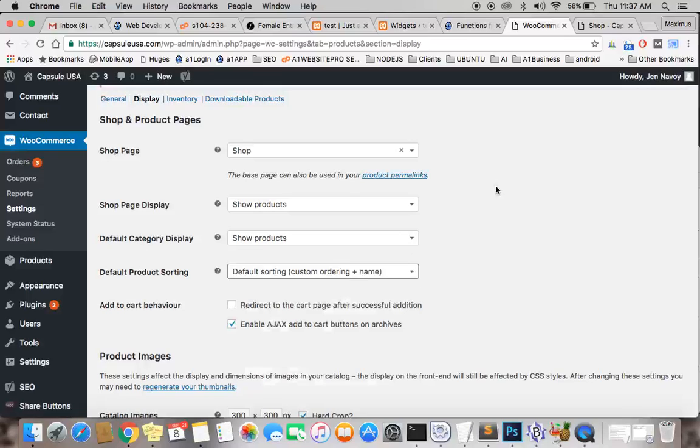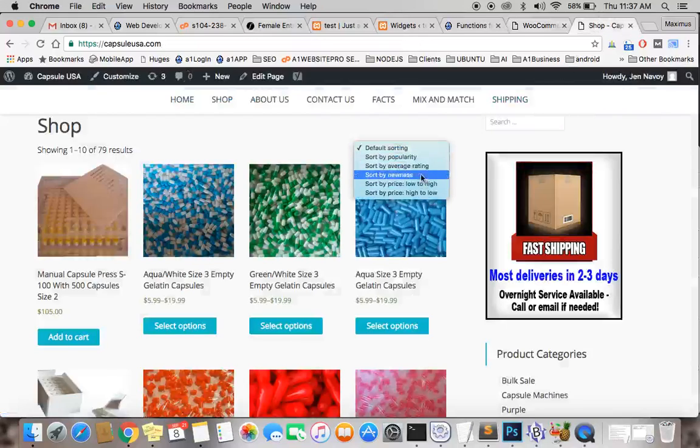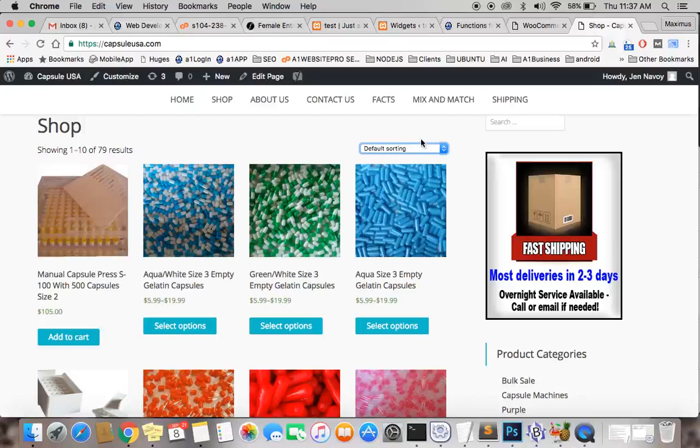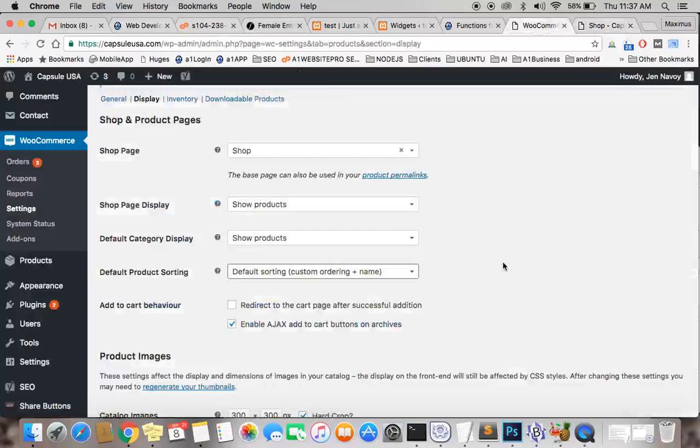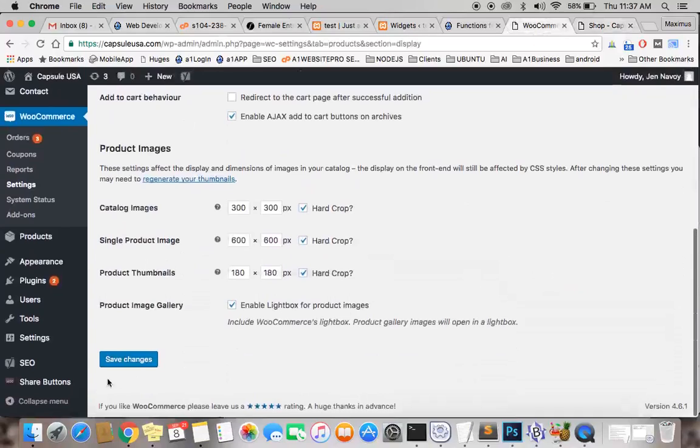You'll notice that the client, whenever they're shopping your store, can actually choose a different way of sorting. But ours is default. The default is going to be sorting the way we want it to sort. And after you select that, you want to come down here and hit save changes.